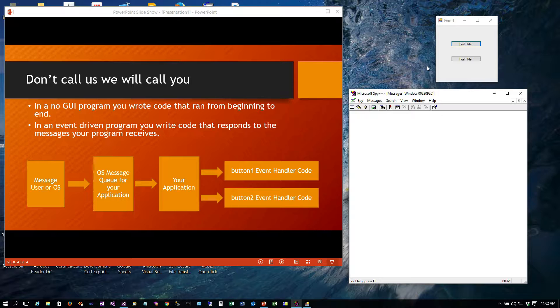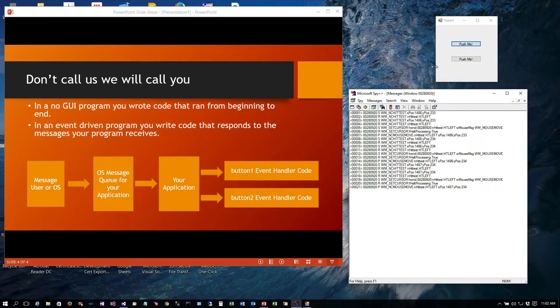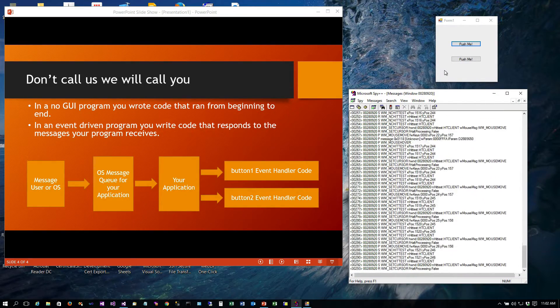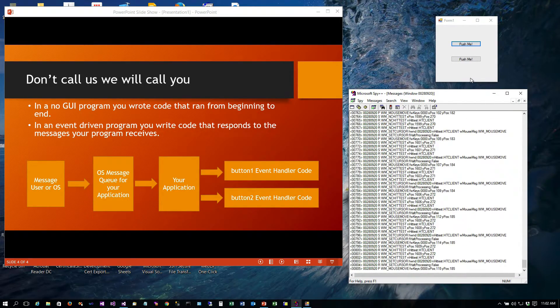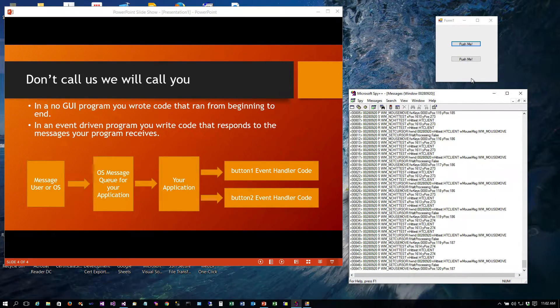Watch what happens if I just drag the mouse across the window. I haven't pushed any buttons but you'll notice all of these messages that are coming through and let's look at some of these.